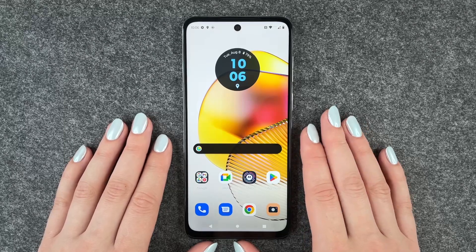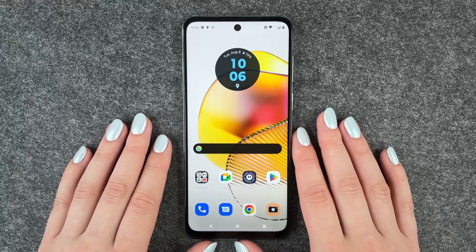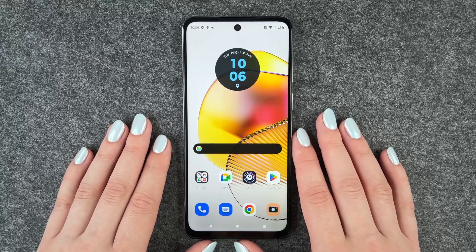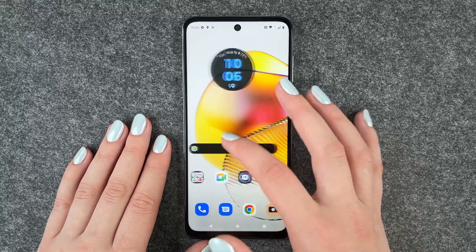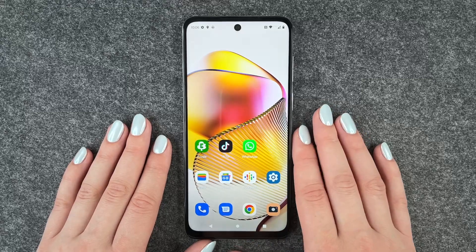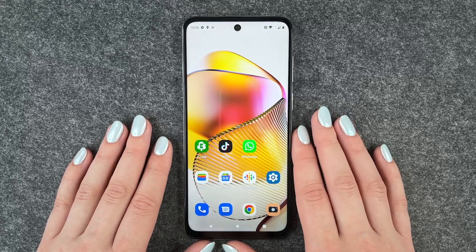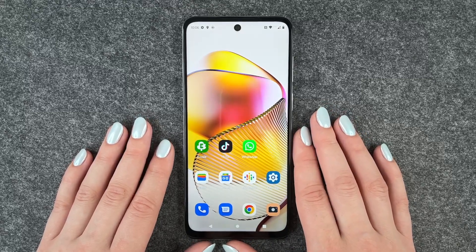Hi buddies, welcome back. It's Ansofie and today I'm going to show you how we can set up WhatsApp on our Motorola Moto G73 5G.